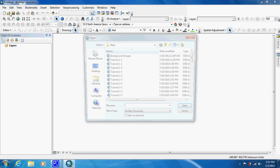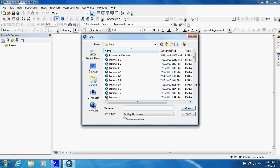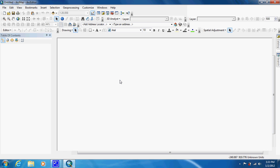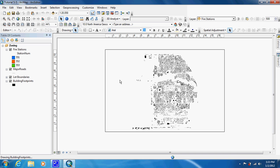We're going to start off by opening up our tutorial map. We're going to be creating a buffer around a fire station, and we're going to find out how many structures are at different distances.